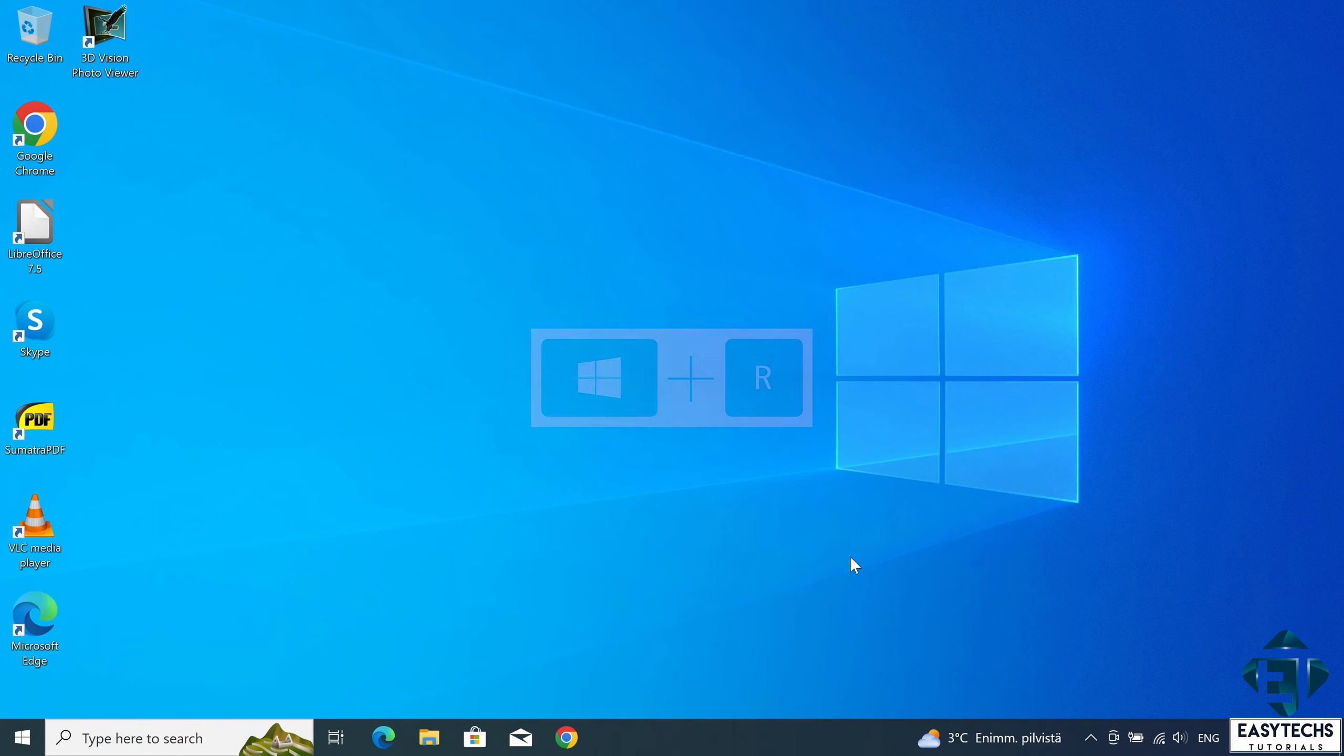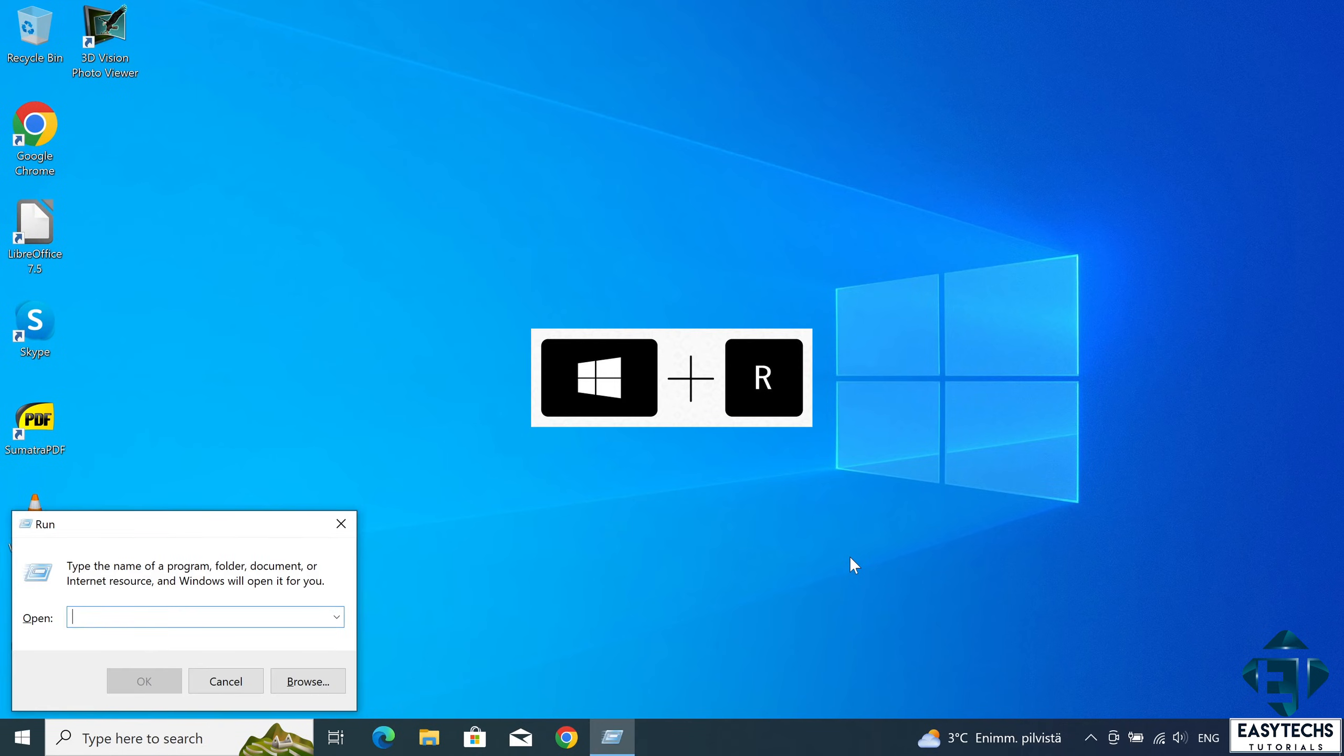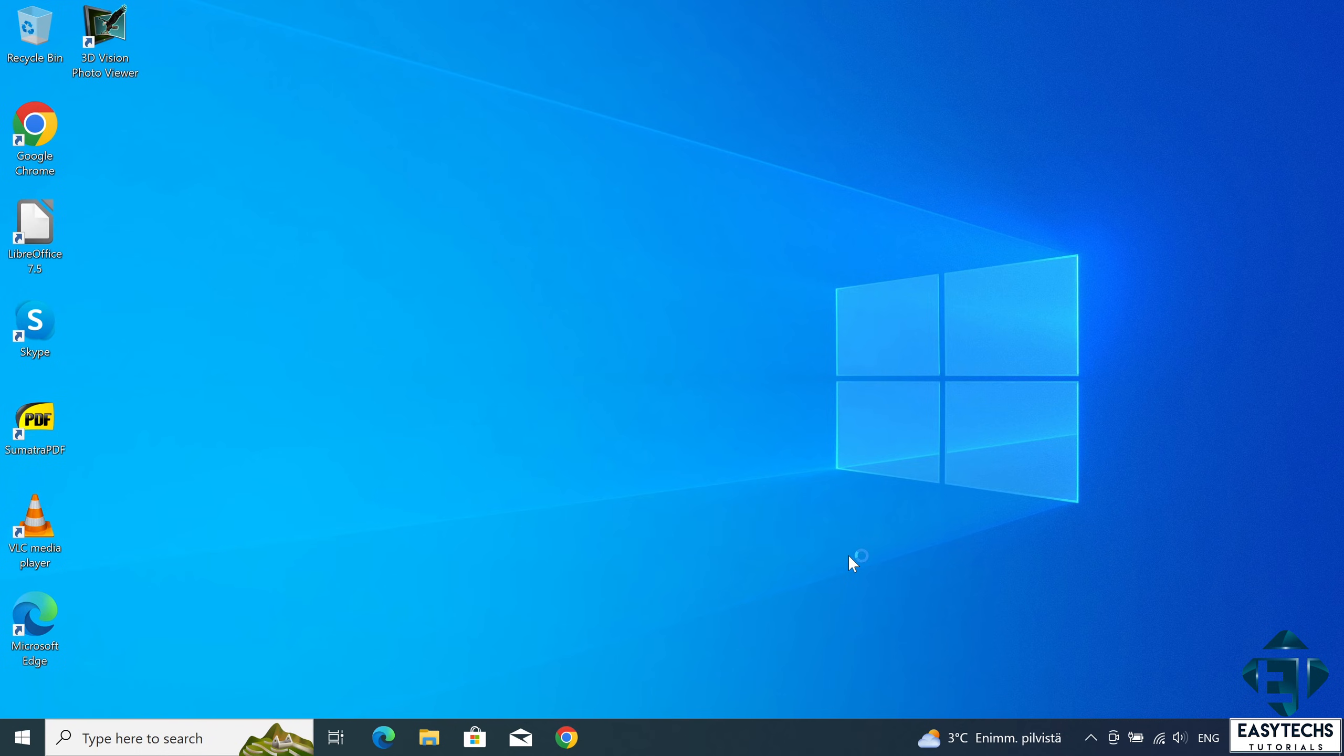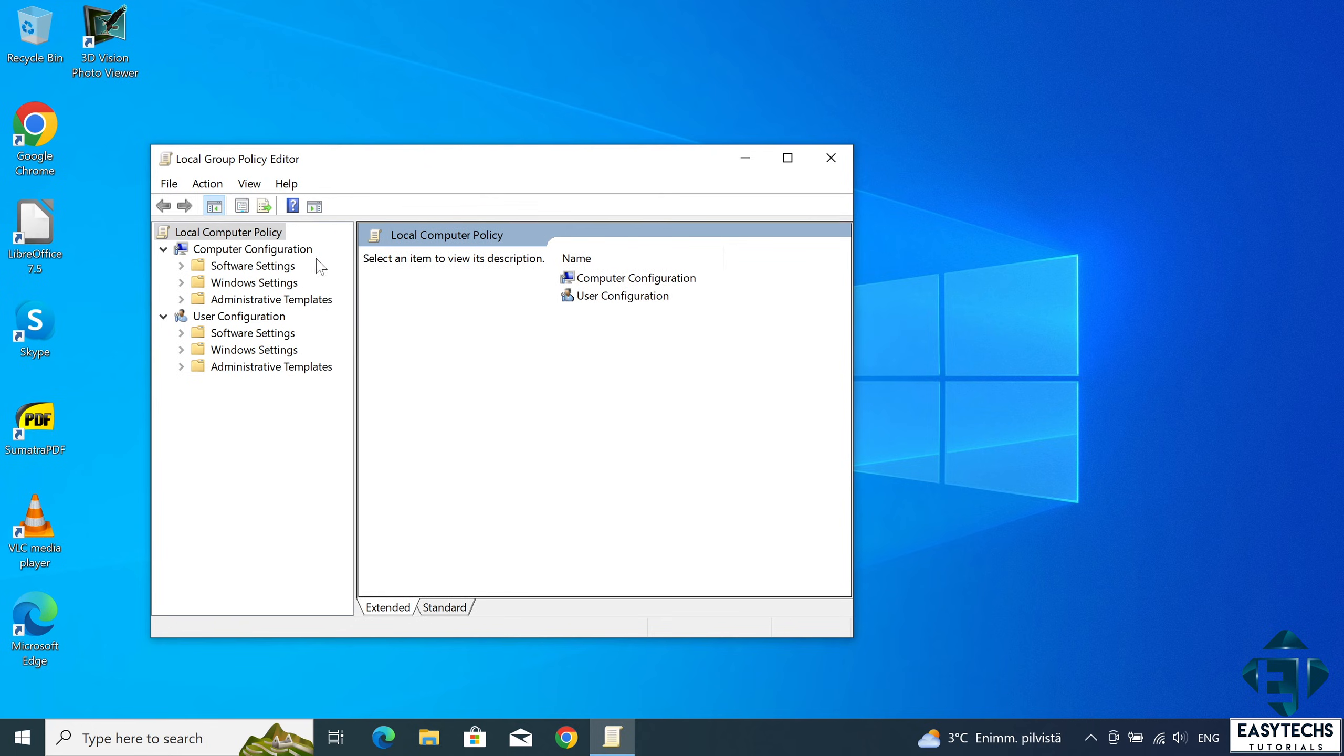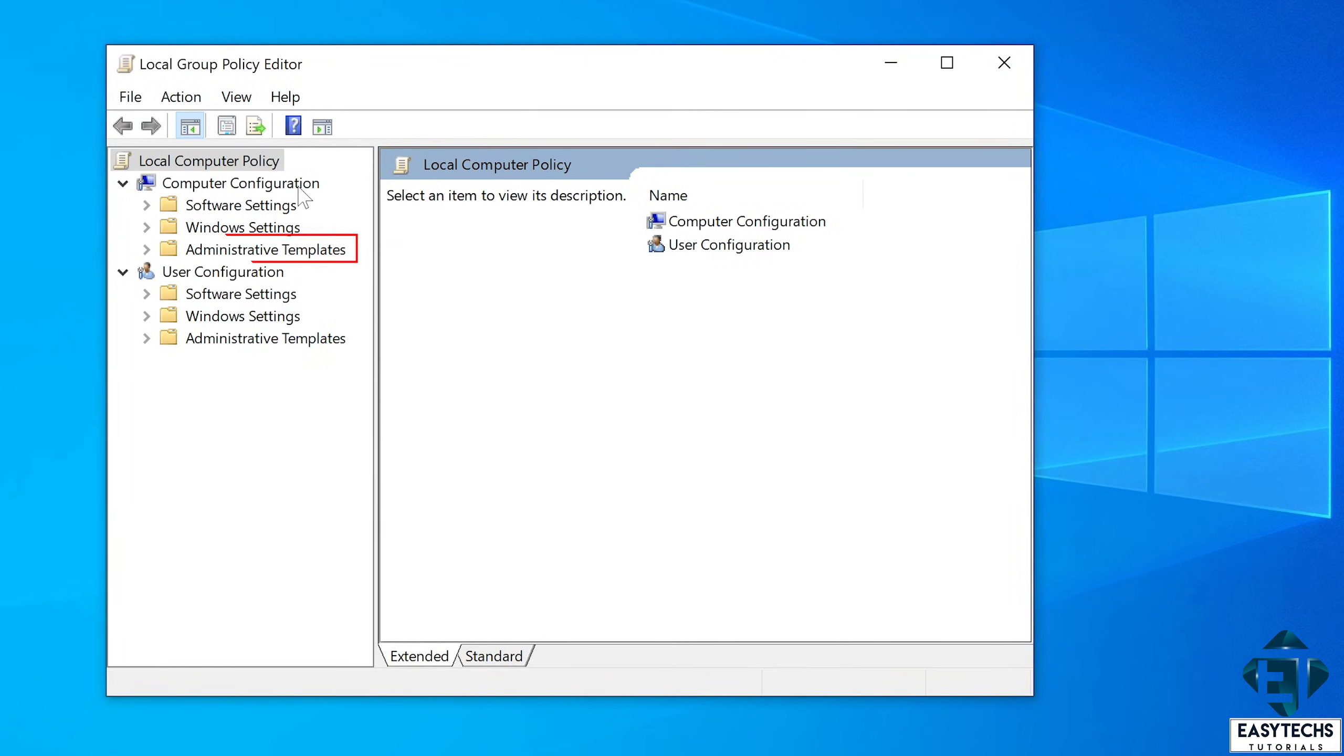To do that, press the Windows key plus R on your keyboard to open the run dialog box. Here type in gpedit.msc as shown on the screen and press enter. Now this will open the group policy editor. In the group policy editor, under computer configuration, double click on administrative templates.